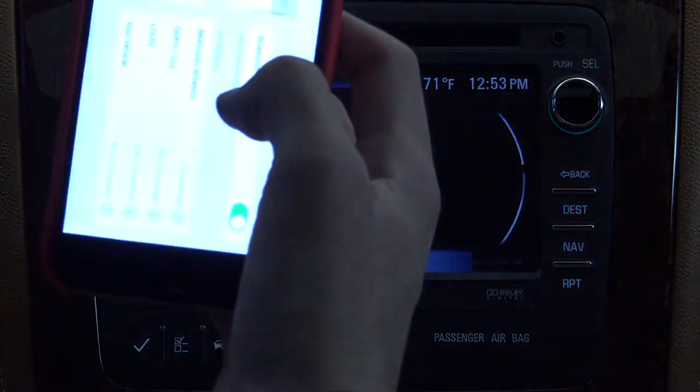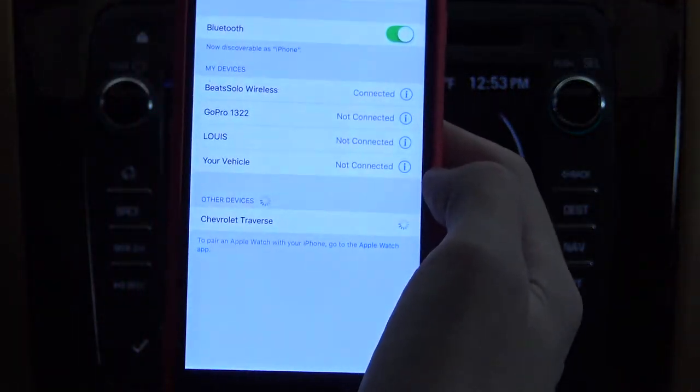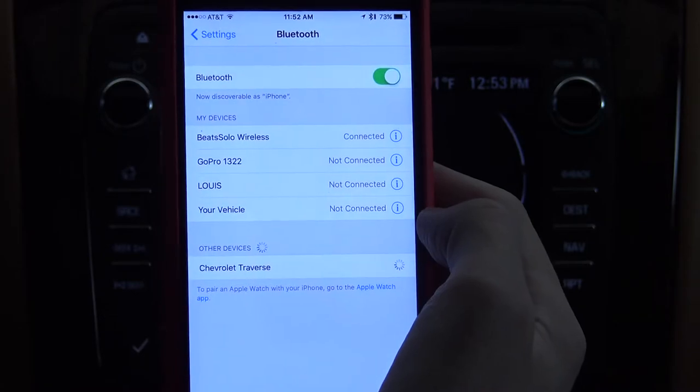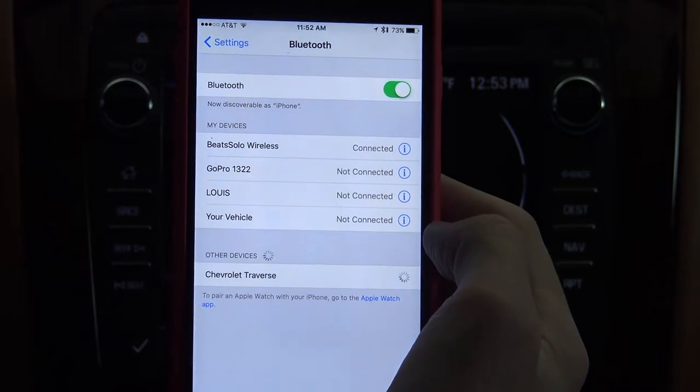The system will then begin searching for your phone. Open up the Bluetooth settings on your smartphone and select Chevy Traverse, then select Pair.